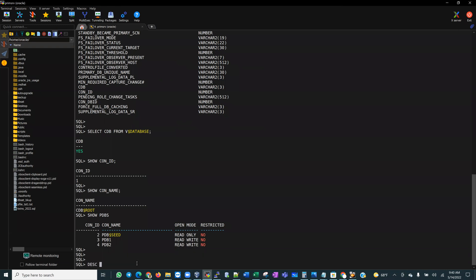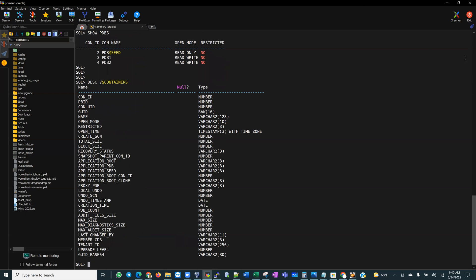There is also a view called V$CONTAINERS. If you've been a DBA for any length of time, our V$ views typically have singular names — V$DATABASE, V$TABLESPACE, V$DATAFILE — but this one is called V$CONTAINERS with an S, not V$CONTAINER. Pay attention to that distinction. V$CONTAINERS displays information about PDBs and the root database associated with the current instance.